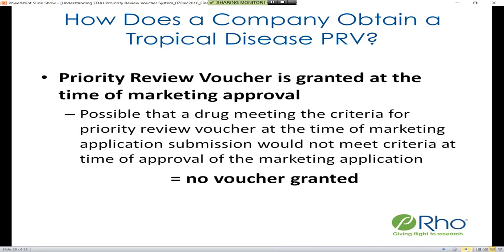It's important to note that the priority review voucher is granted at the time of a marketing application approval. It is possible that when you apply or complete your marketing application you would be eligible for a priority review voucher, but at the time your marketing application is approved you would no longer be applicable — and in this case, no voucher would be granted.